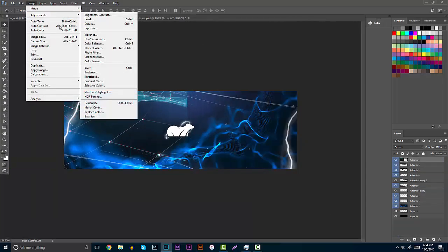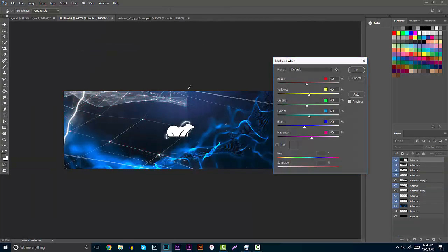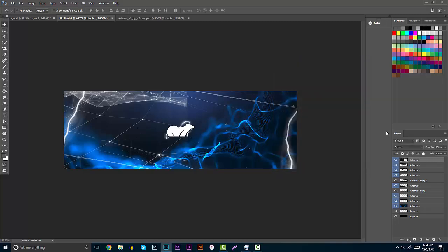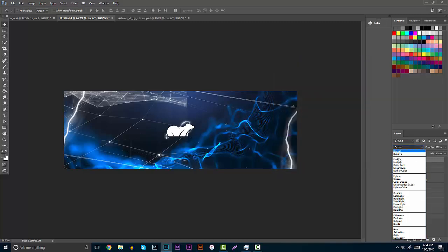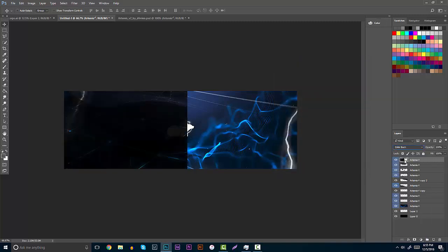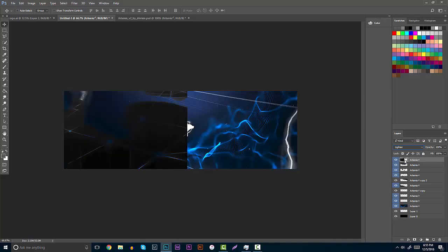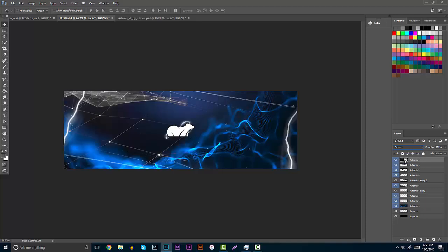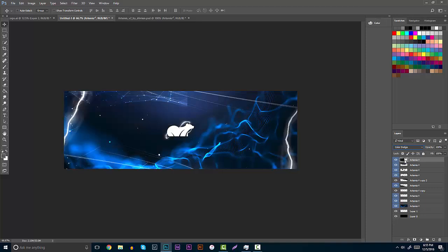I'm actually going to make it black and white, and then I can go right here and I can start messing with different effects. So I can use darken, color burn, lighten. Keep a hold of what you think looks nice. I like to color dodge.